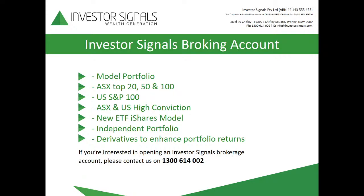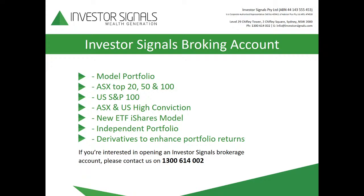It's a broking account service which incorporates our ASX top 20, top 50, top 100 model portfolios as well as optional access to the US markets which includes our ASX and US high conviction models which picks up the ideas expressed on the daily blog and in the Monday night webinars. We also operate an independent portfolio where we can work in partnership with you to execute ideas that we jointly agree on and we have access to derivatives to enhance portfolio returns. If you'd like to know more about the Broking Account Service please contact me on 1300 614002.